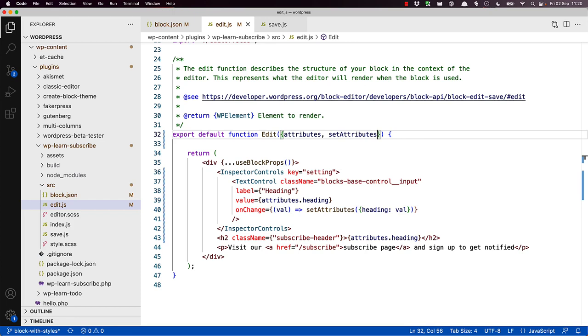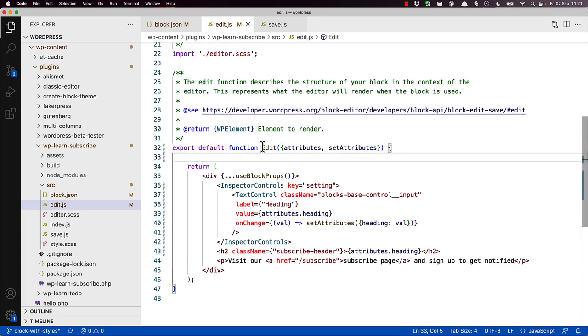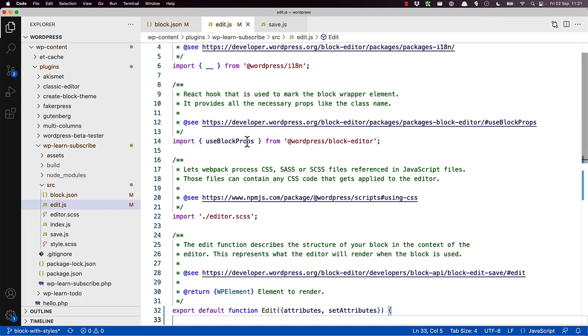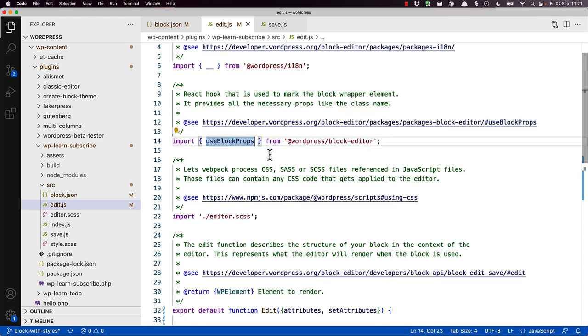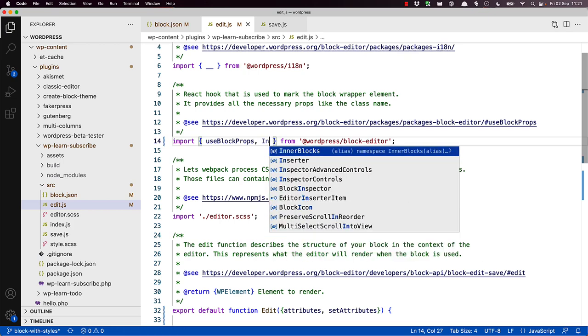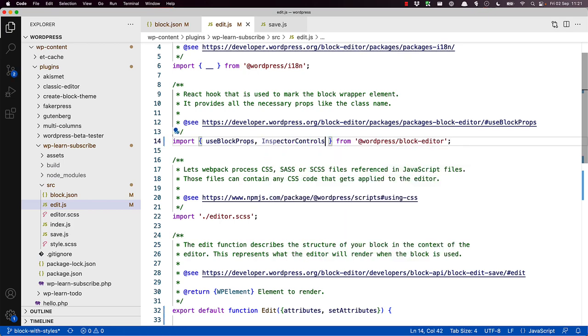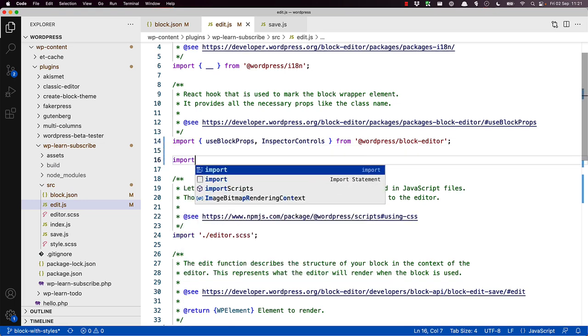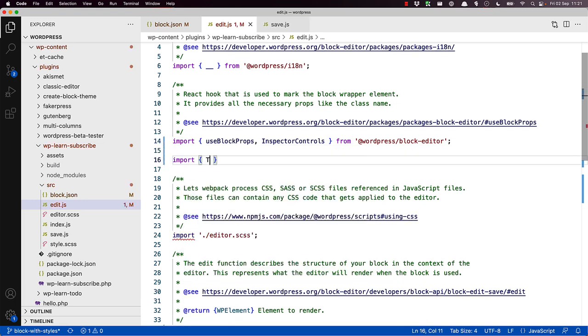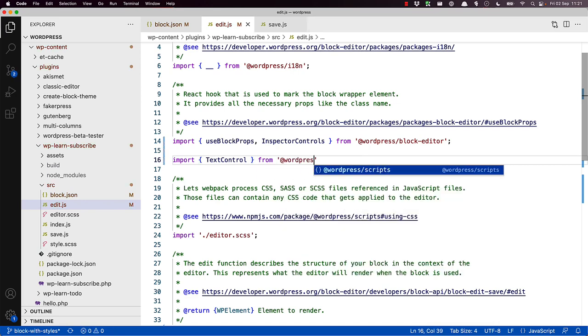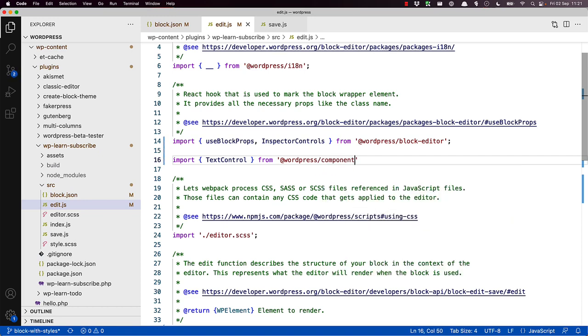Lastly, you'll also need to update this component to import the Inspector Controls and Text Controls components being used in the sidebar. Inspector Controls is available in the WordPress block editor package. So you can import it like this. So if we scroll up, use block props is being imported from the block editor. So we can also import Inspector Controls. Text Controls is available in the WordPress components package, so you can import it like this. So we say import text control from WordPress components. These packages are available to your code from WordPress core.